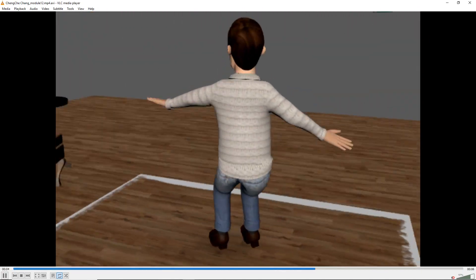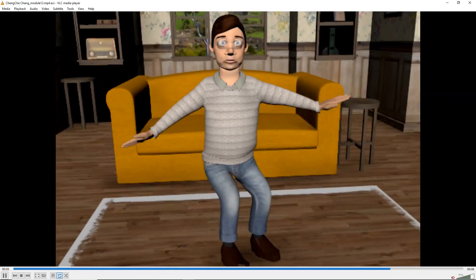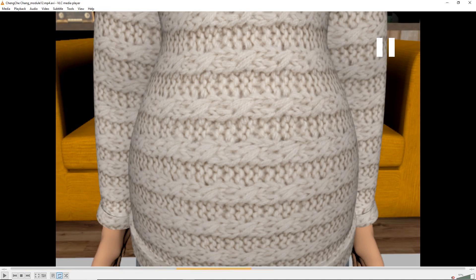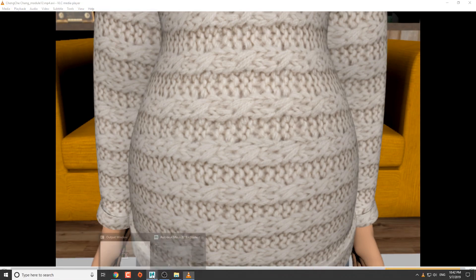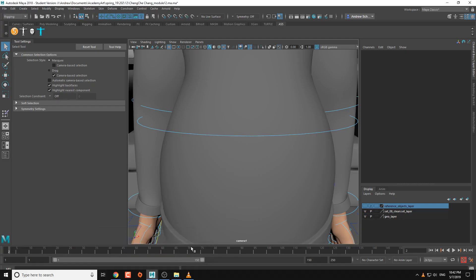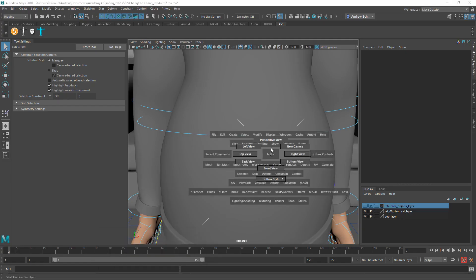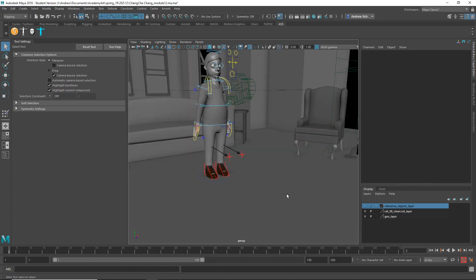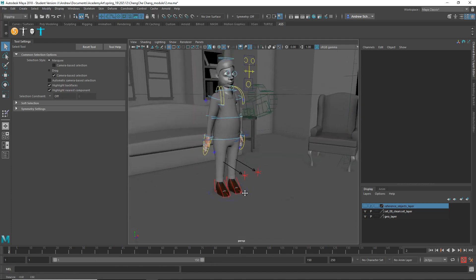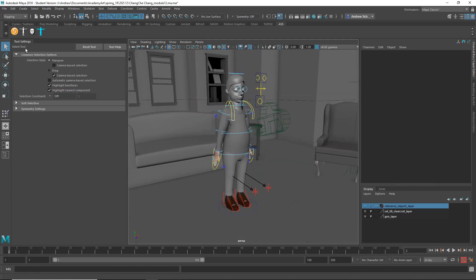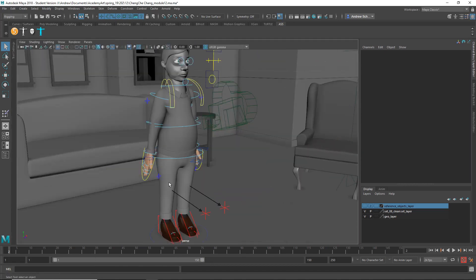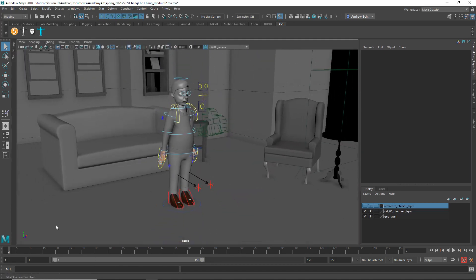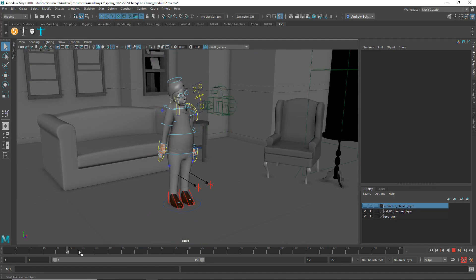I would look more at your poses. Let's take a look at Maya. Yeah, so it looks pretty off balance.